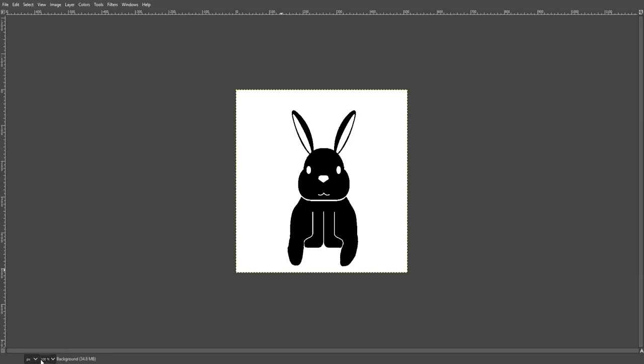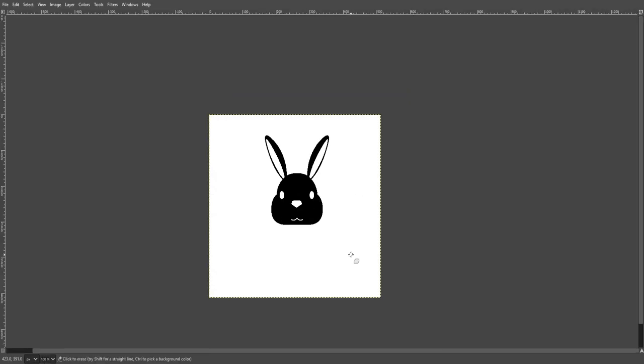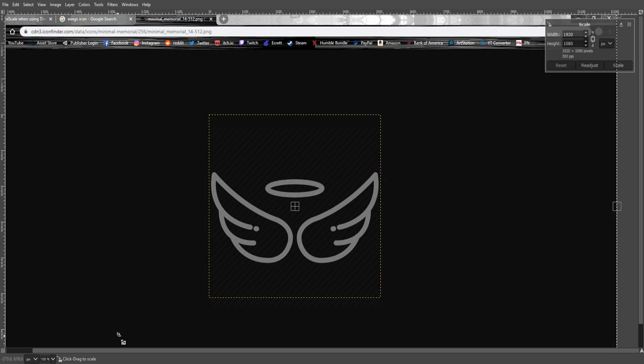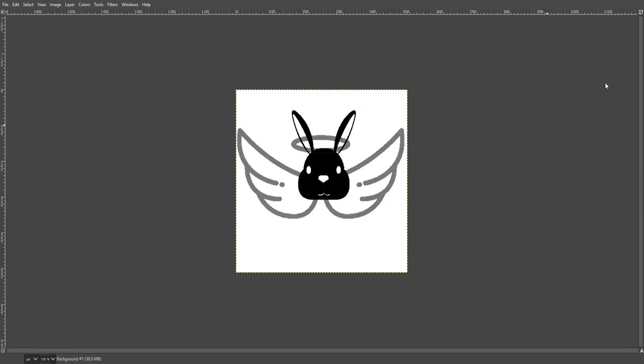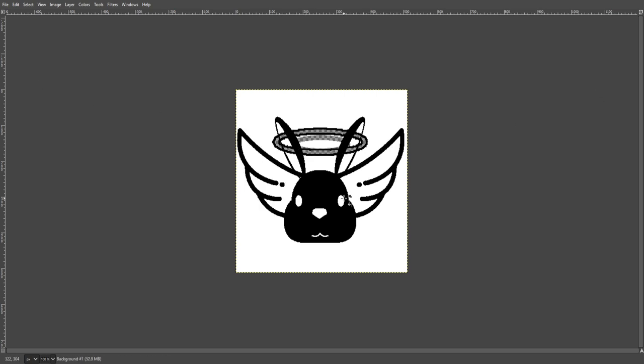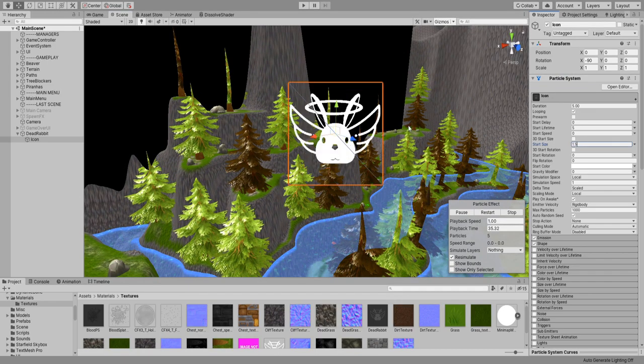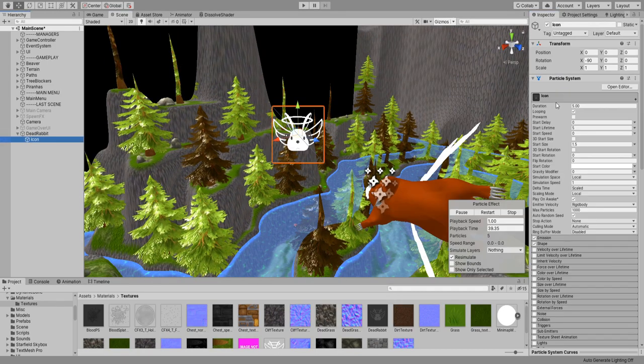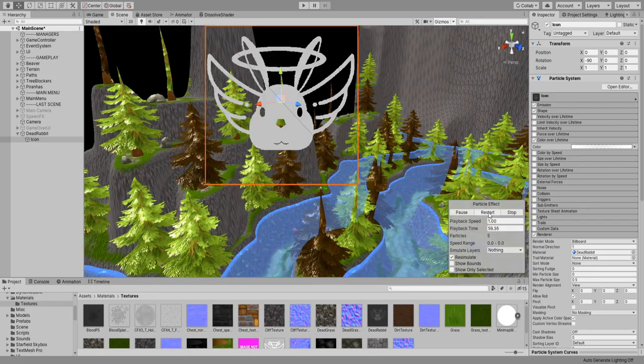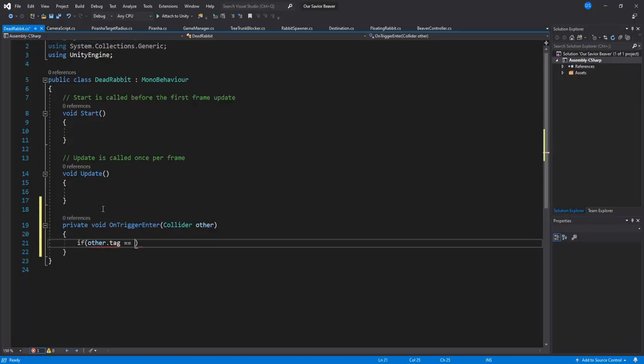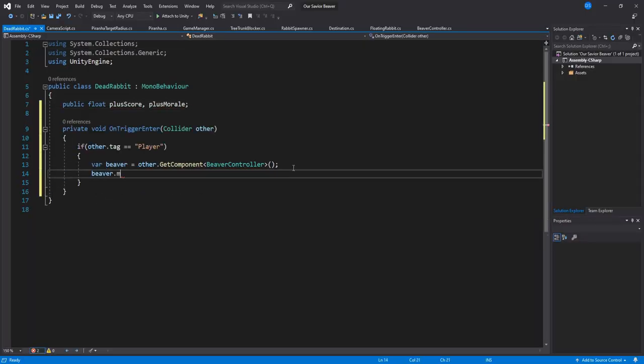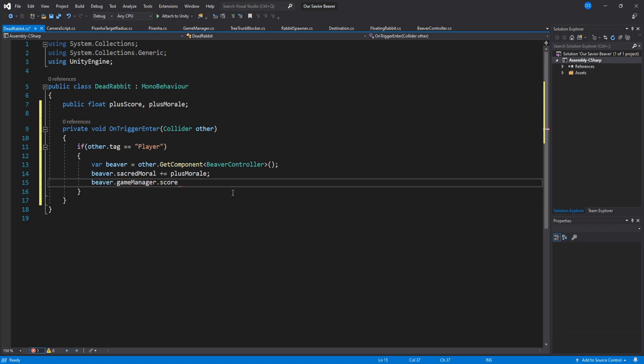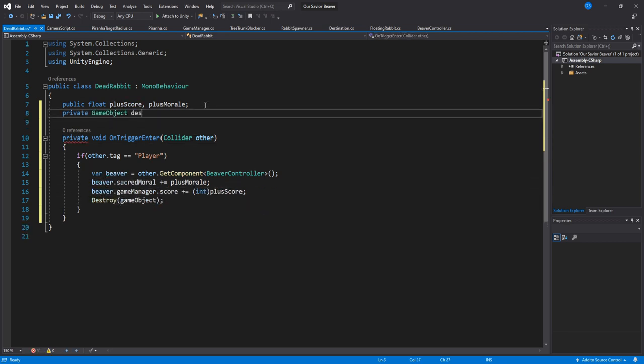I wanted to give the player a second chance on saving a rabbit so I created an image on GIMP of a rabbit with wings and a halo. Then back in Unity I used a particle system that will use its texture. The code for the dead rabbit was pretty simple, whenever you collide with it it will give you point and destroy itself.